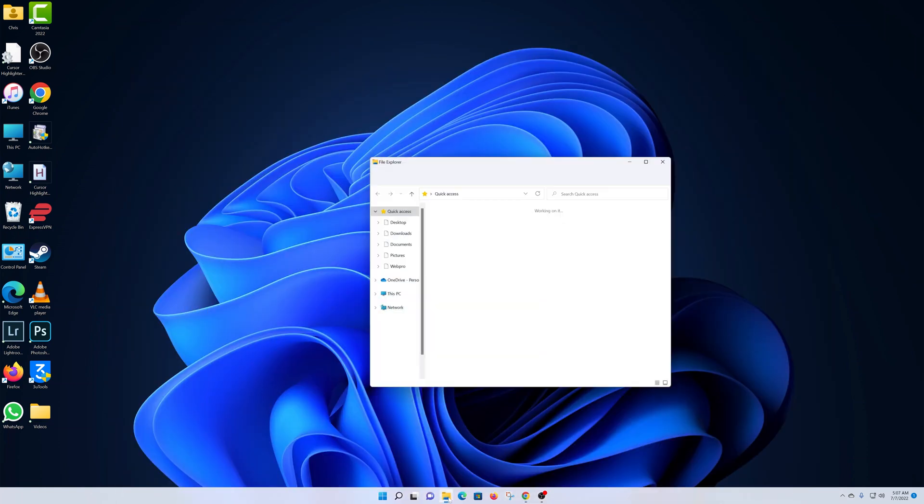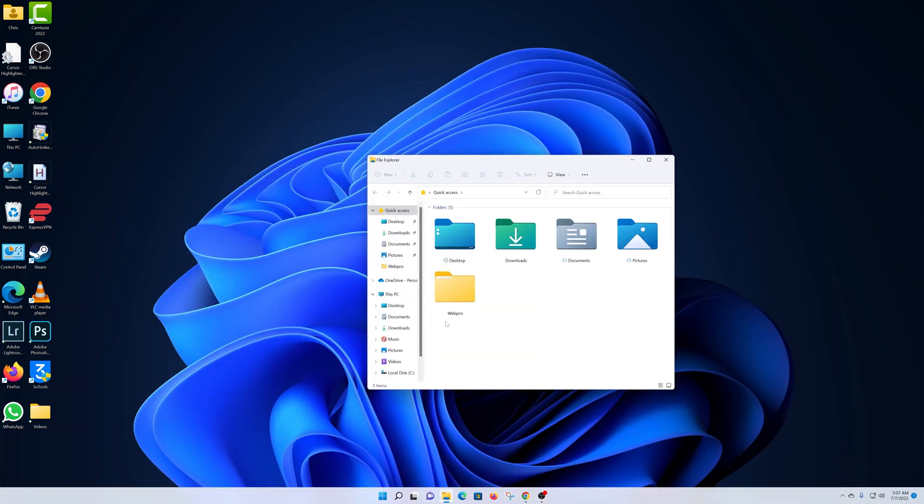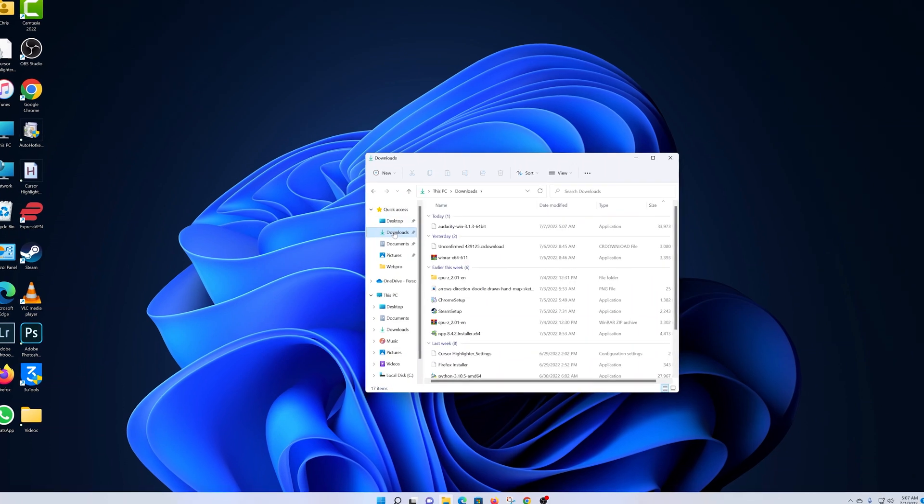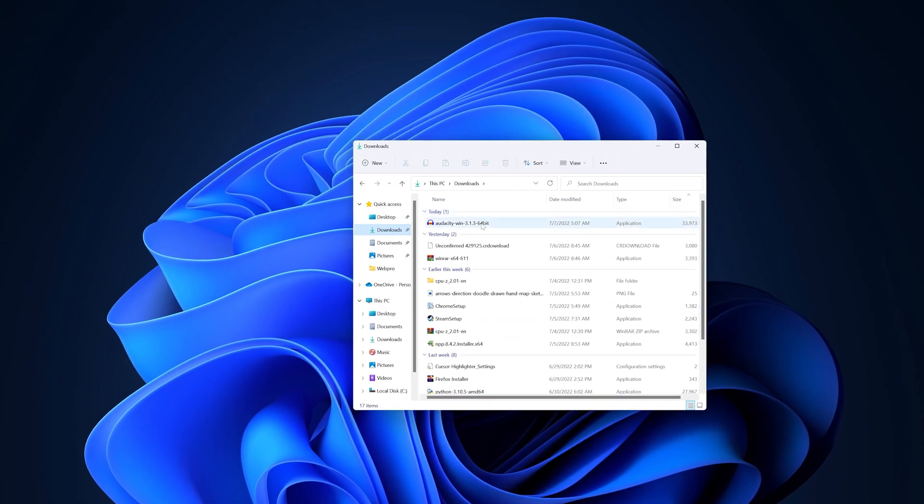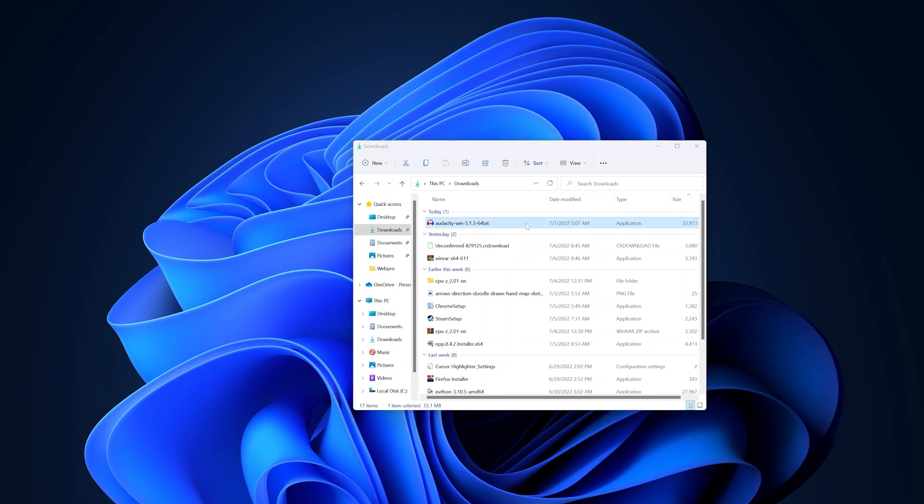Navigate to where you saved your download. I'll go to where I saved mine in the downloads folder. This is what the Audacity exe file looks like, so double-click on this file.